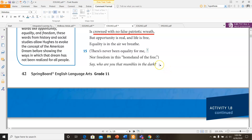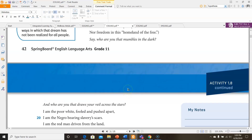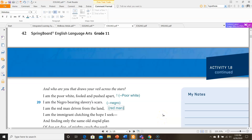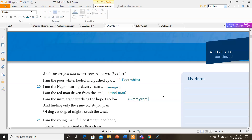'Say, who are you that mumbles in the dark? And who are you that draws your veil across the stars?' Now we have the main poem perspective speaking to the other perspective. And when we get the reply, it's switched — the main poem is now about that other perspective that was previously in parentheses. So it says: 'I am the poor white, fooled and pushed apart. I am the Negro bearing slavery scars. I am the red man driven from the land' — talking about Native Americans — 'I am the immigrant clutching the hope I seek.'